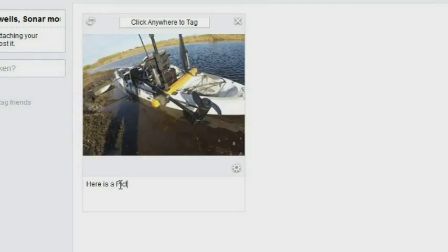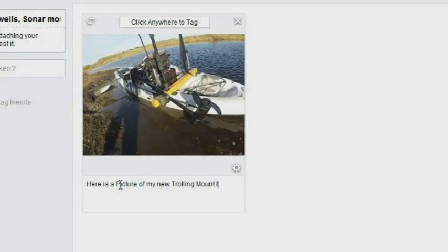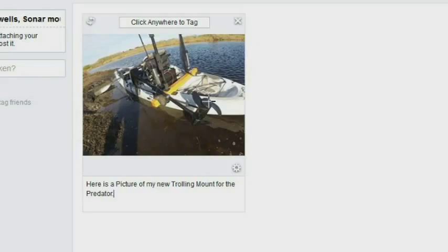There's the picture. Add some notes about this particular picture. If you happen to be posting a fishing report, you can put more detail in there if you'd like. And then once you've done that part, you can tag it as well.